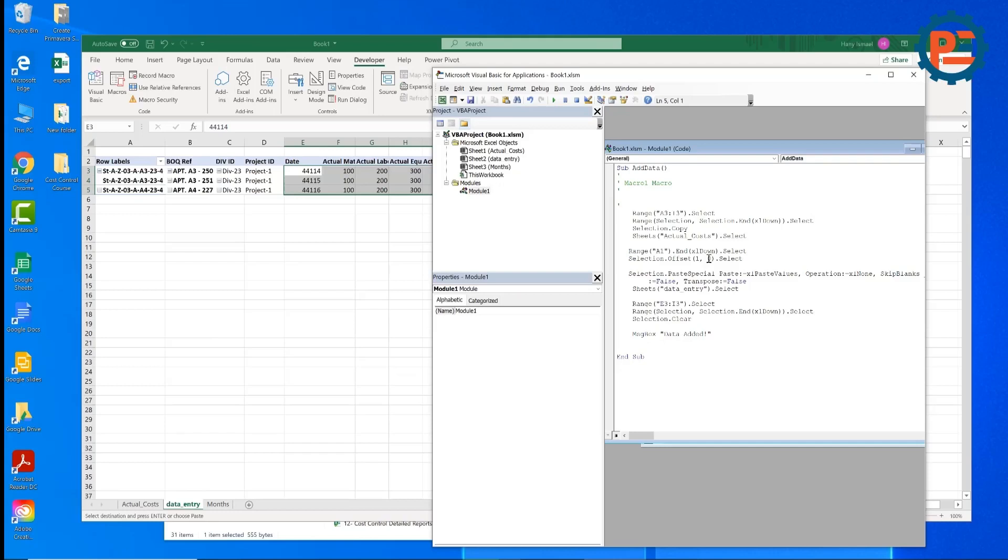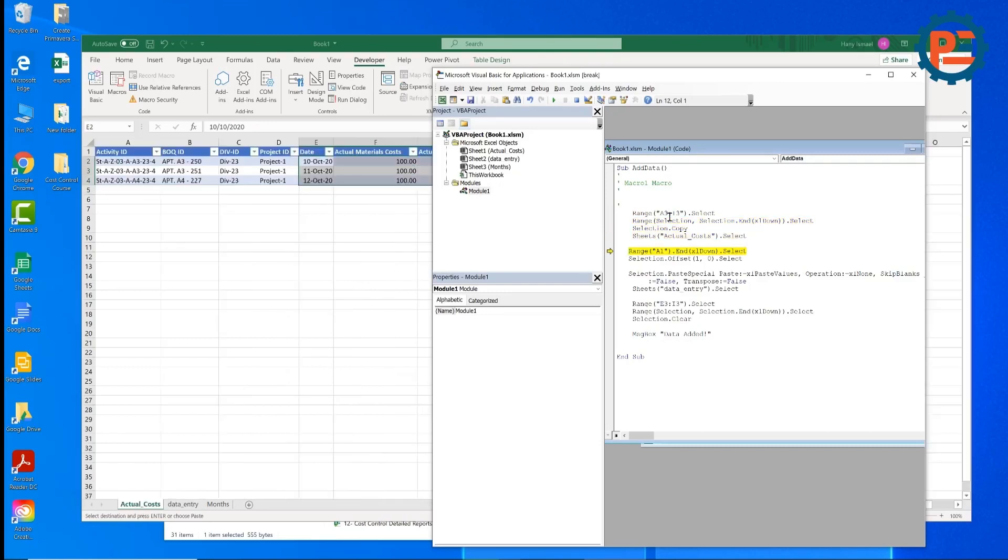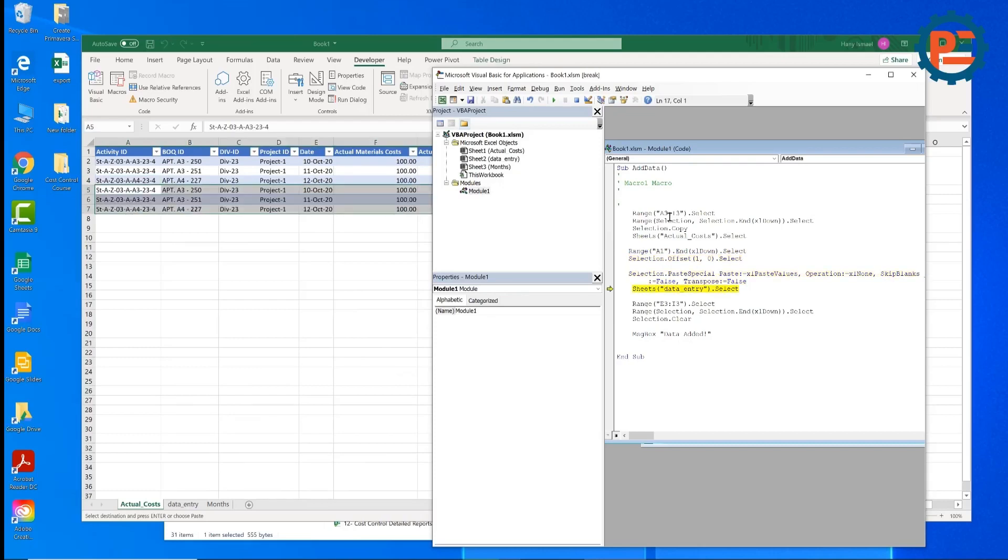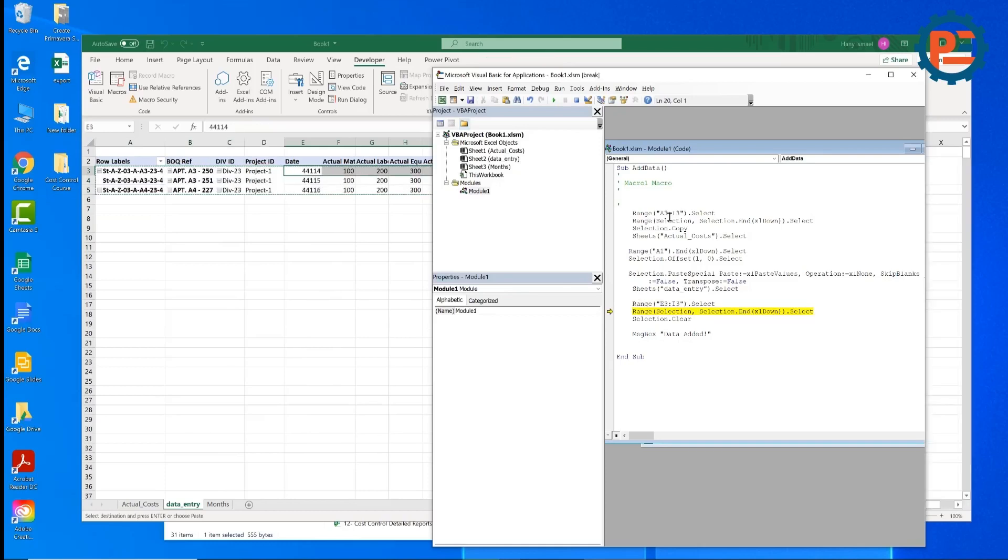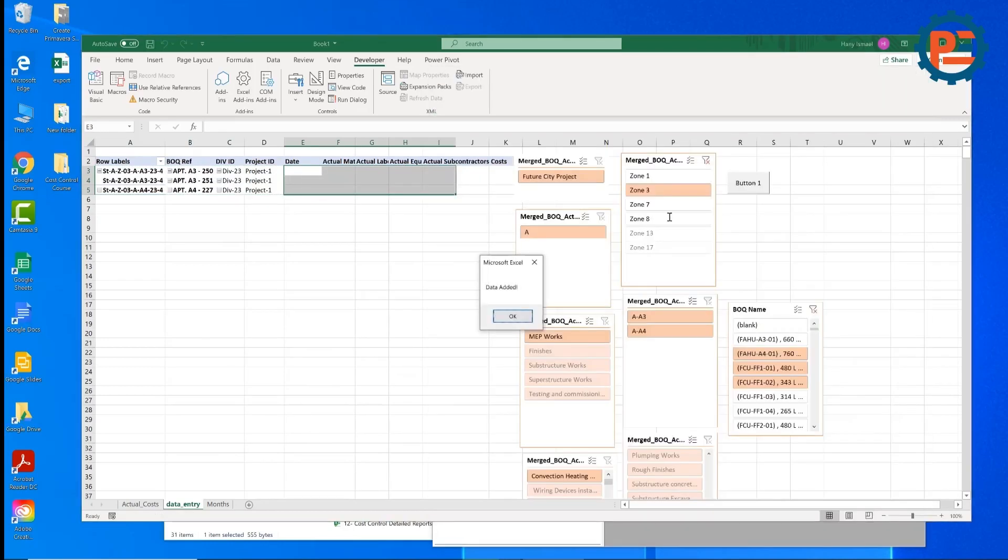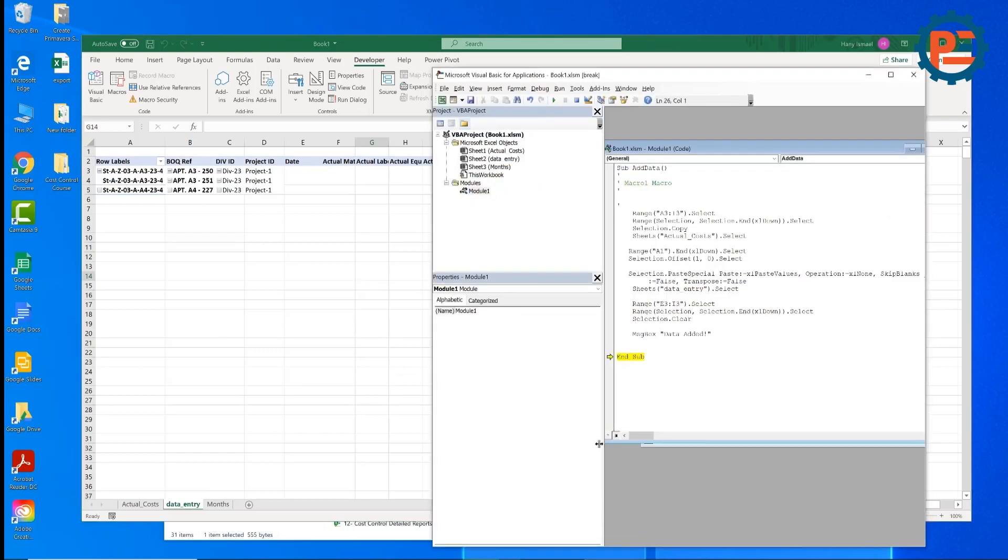Again here. I'm going to press F8. So F8 will execute range A3. We'll select and select everything. It will go to the actual sheet. Find the last cell. Go below it. Paste the value. Then it will come back to here. Select this one. Delete. Clear. Then it will show me the message. Now I need to assign this macro to this button. Very easy. Now I'll click save and close.